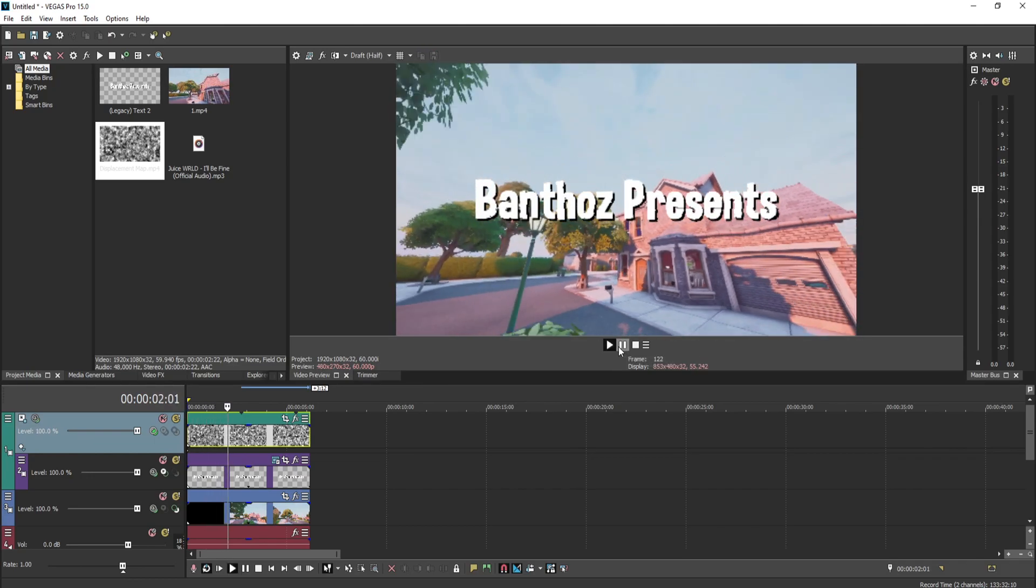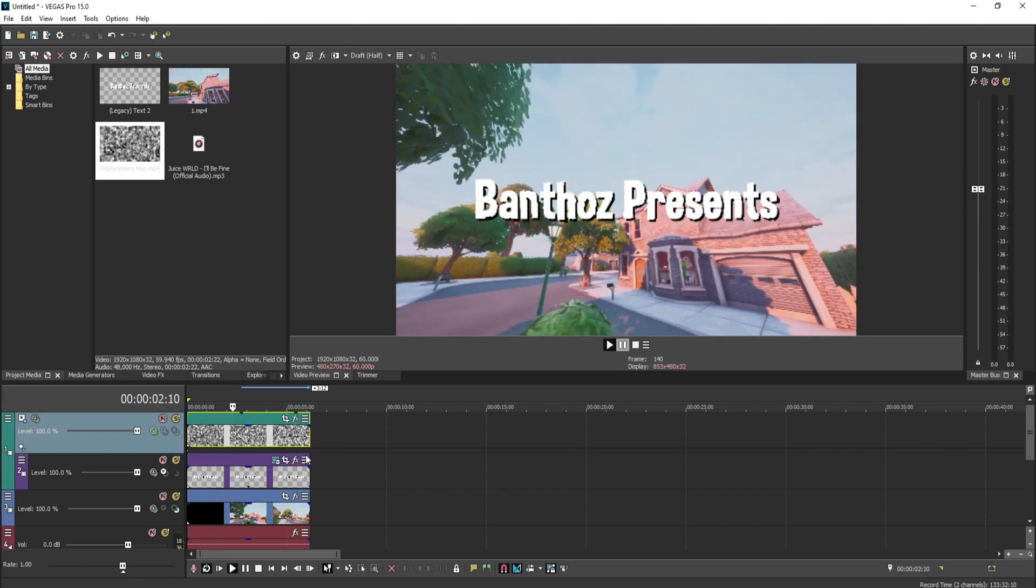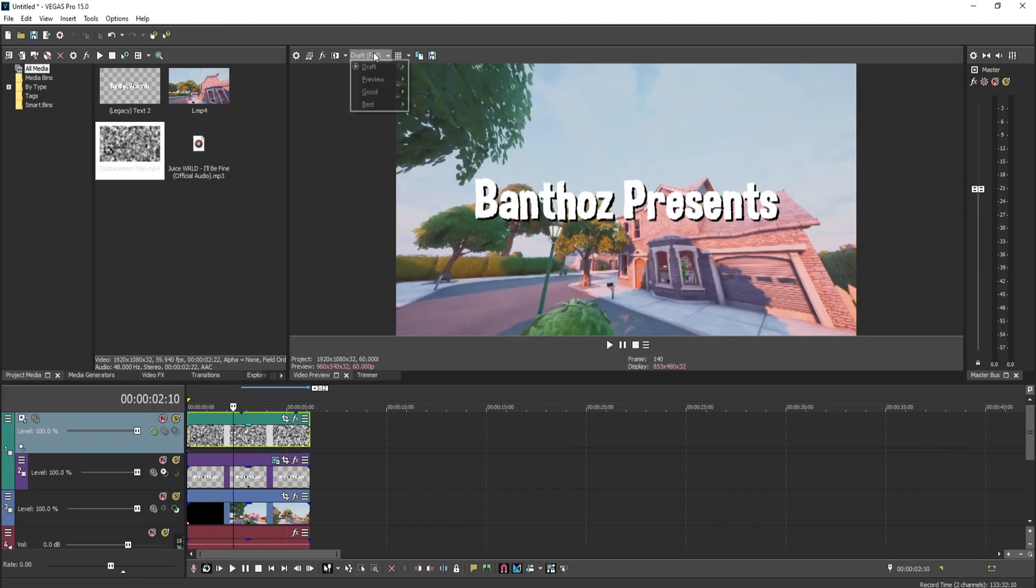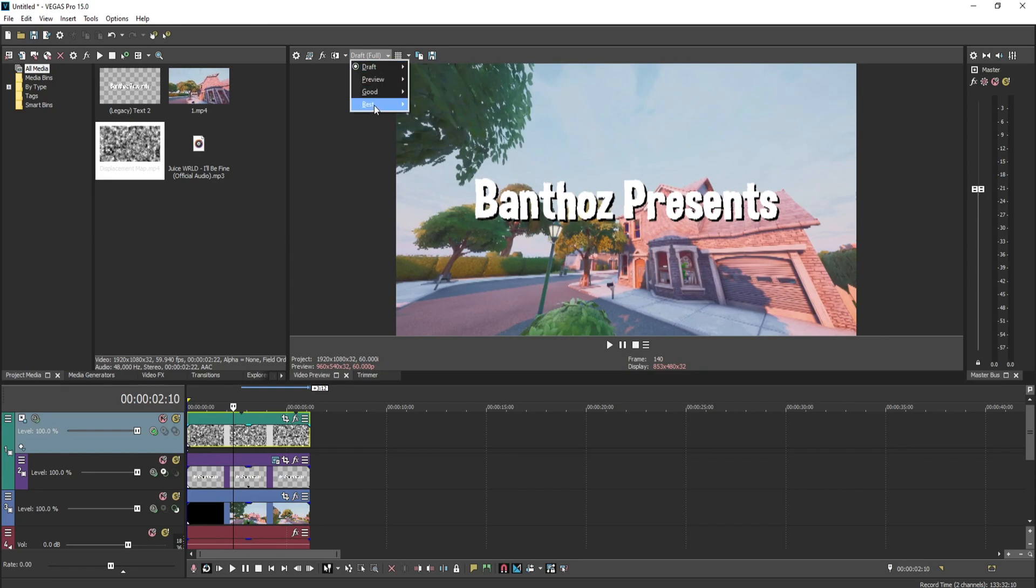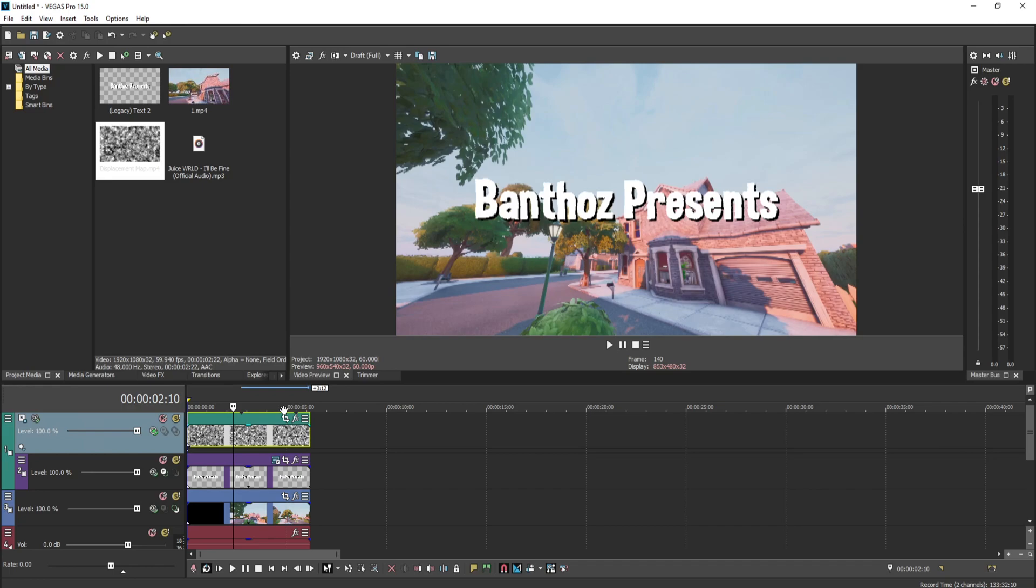And we'll leave it like that. Now on my screen it looks really bad quality because I have it on draft, but it will look really good if you render it in good settings and stuff like that.